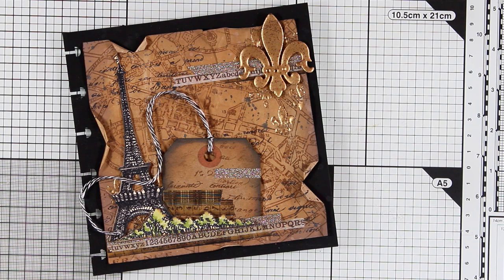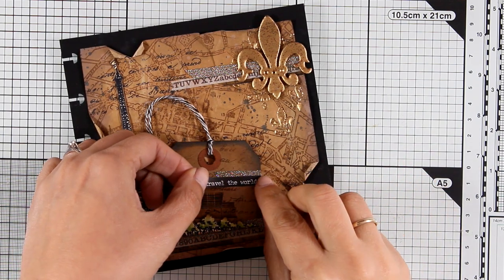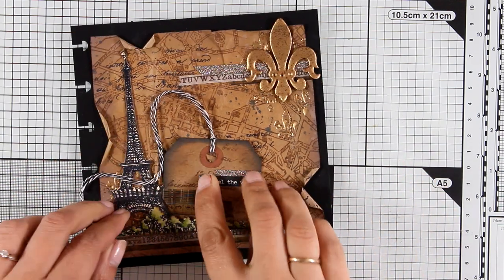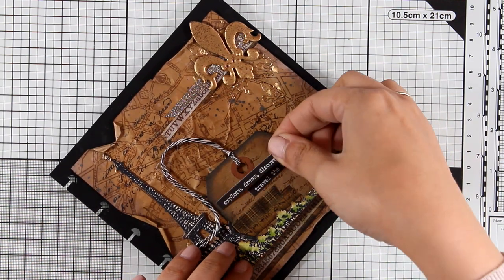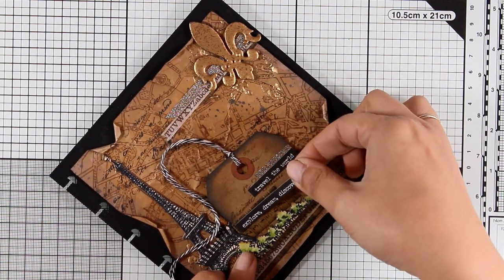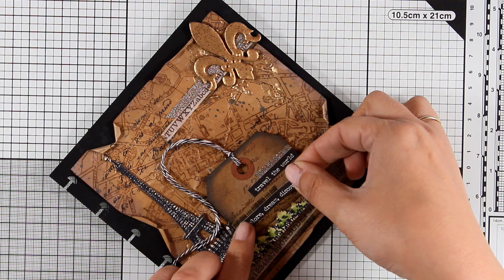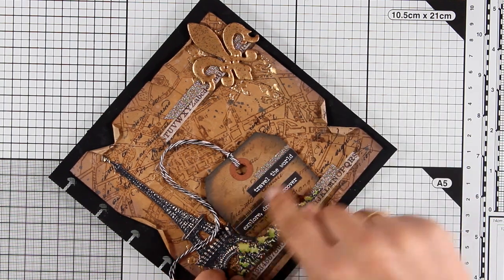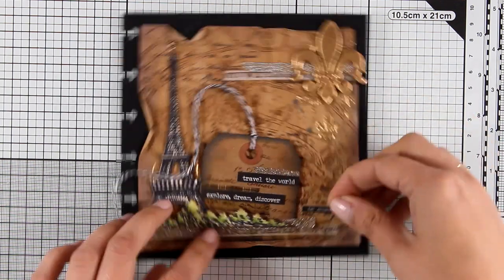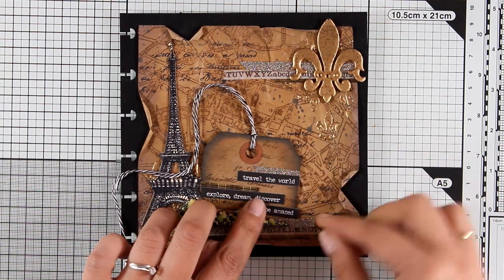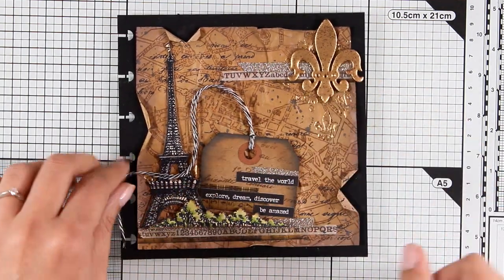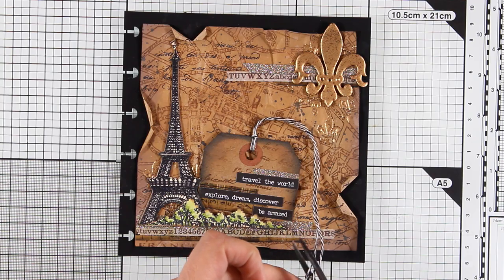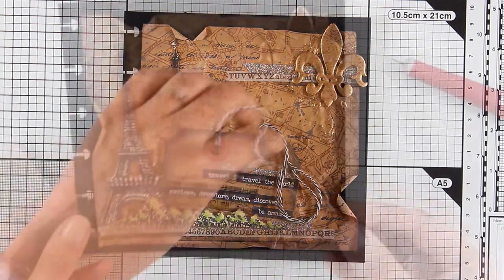And now all that's left to do is to add the quotes. For that I'm going to use some stickers, black and white stickers from the Small Talk booklets by Tim Holtz. Again, these are on sale. I think this is a great sale. I love Tim Holtz products and I know that everybody loves them, so 20% off on all his products is really great. I'm going to stick some of them and I decided to go with ones that say travel the world, explore, dream, discover, and be amazed.